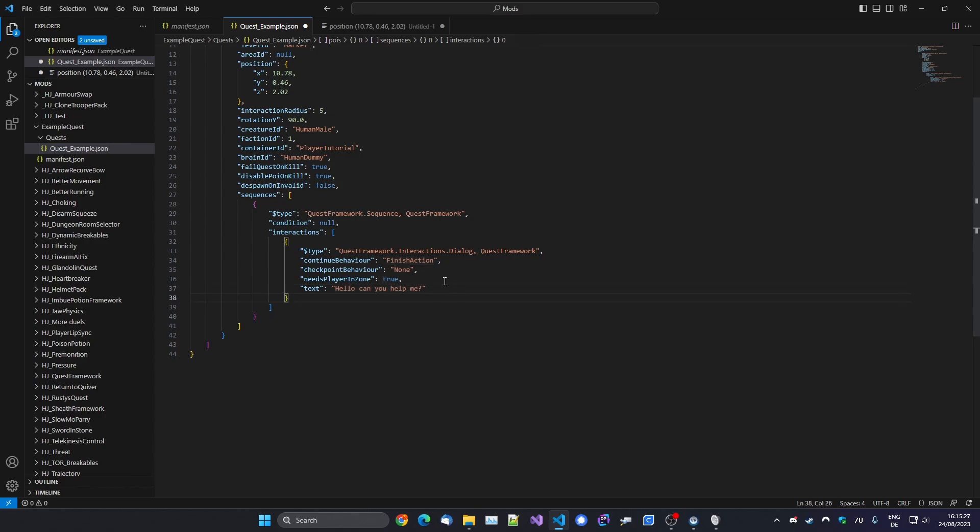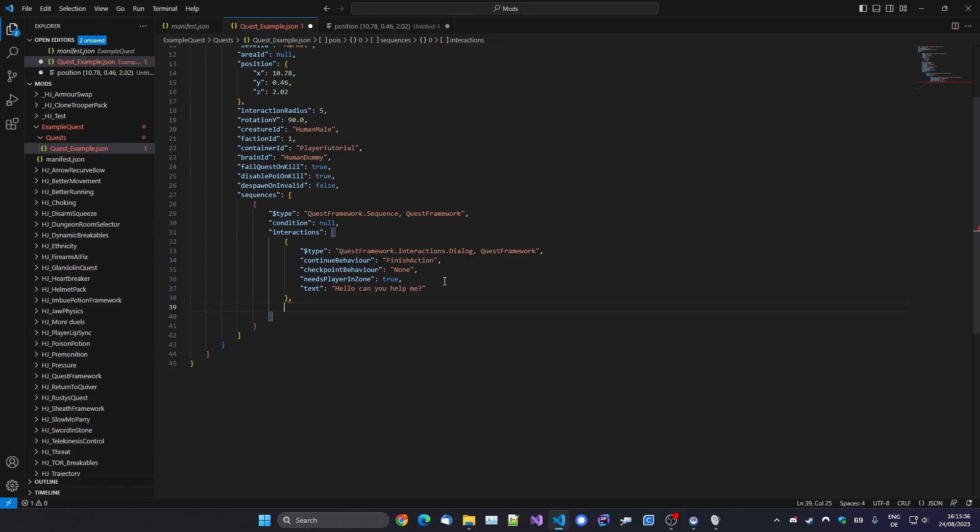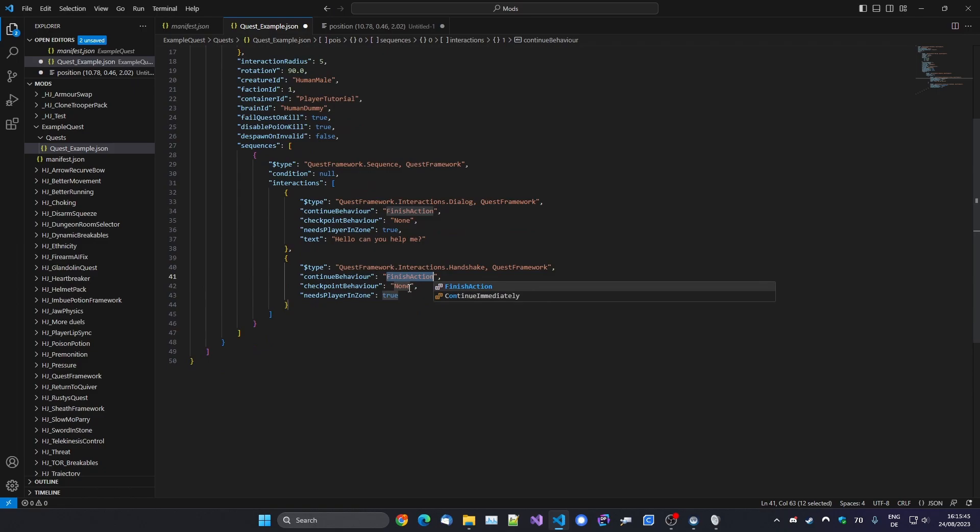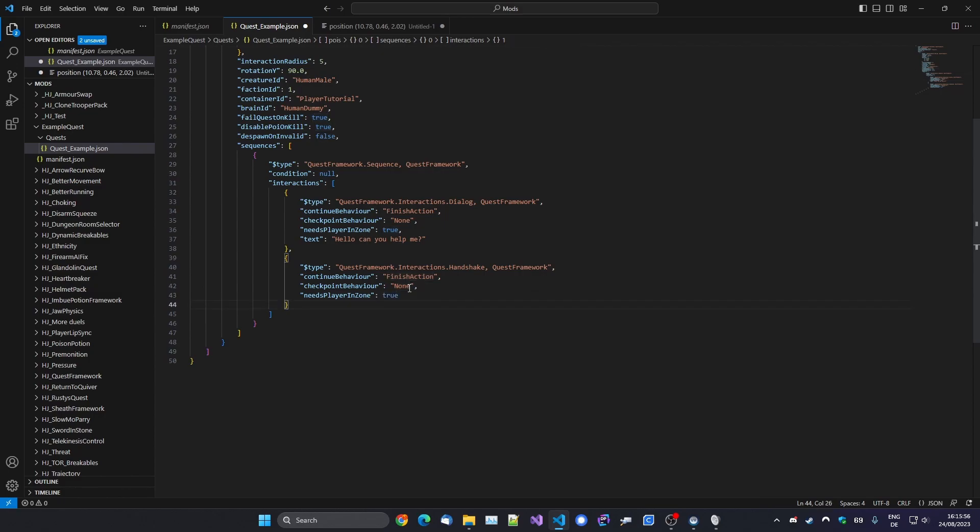And then here, this is just the text. So let's say: Hello, can you bring me an apple? Okay. And then after that, once the player has skipped that dialog, maybe let's say we want the NPC to shake the hand with us to basically accept the quest. So you can type in Handshake. That's another snippet for you. And again, we want to wait for that action or interaction to finish. And we don't need to have a checkpoint here. Again, leave that.